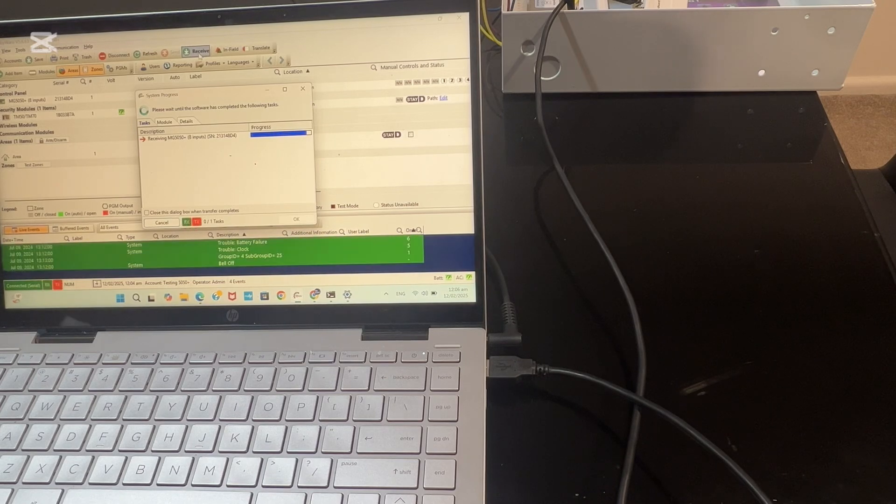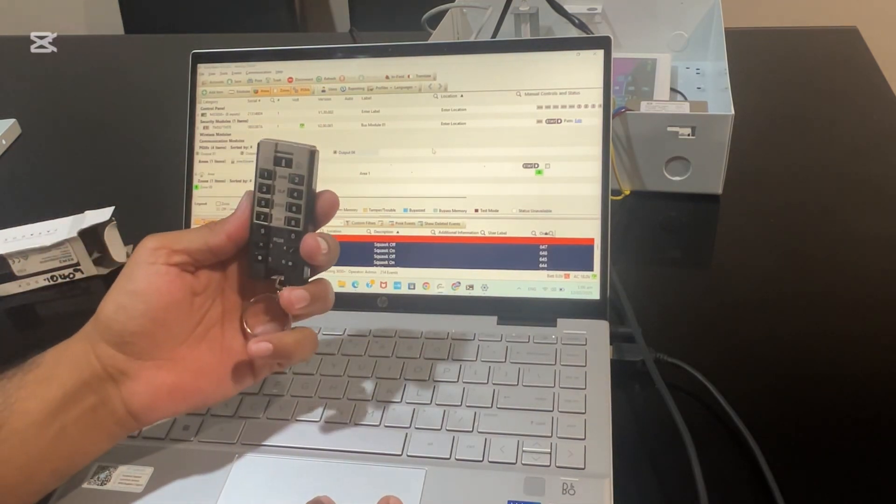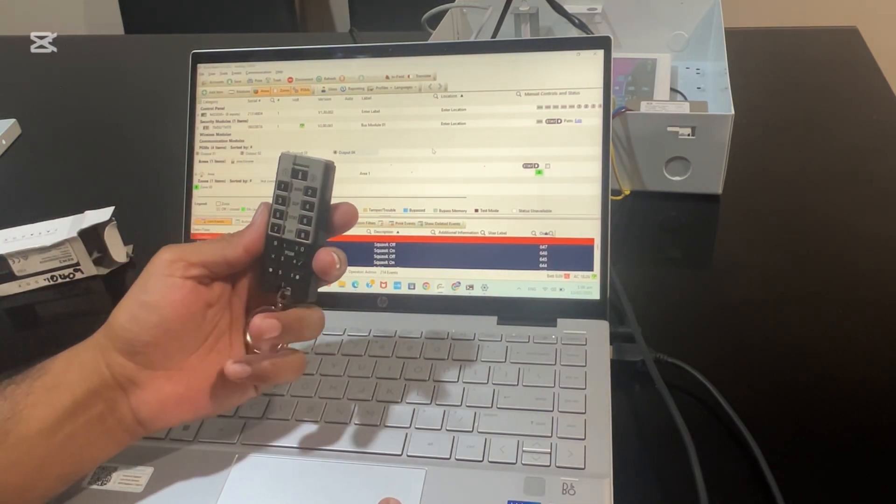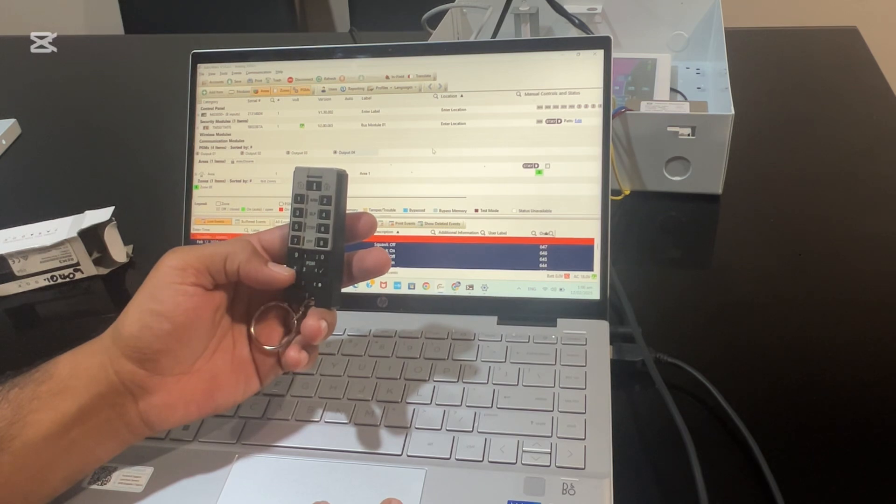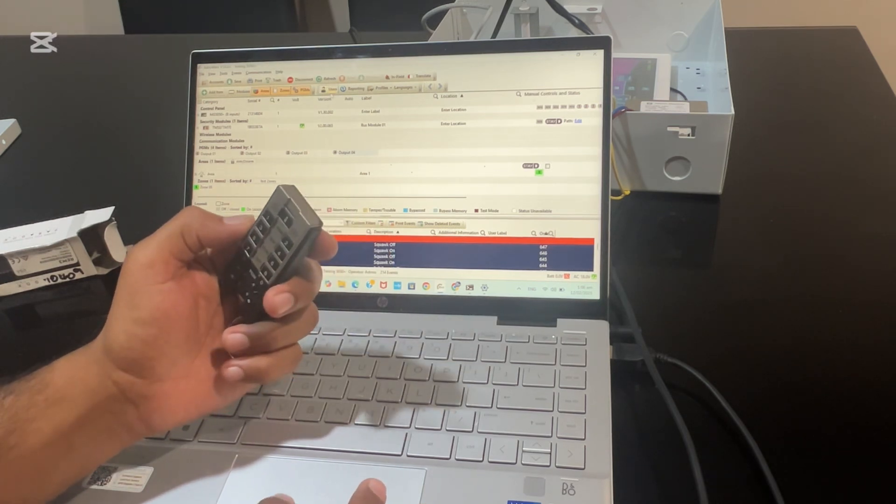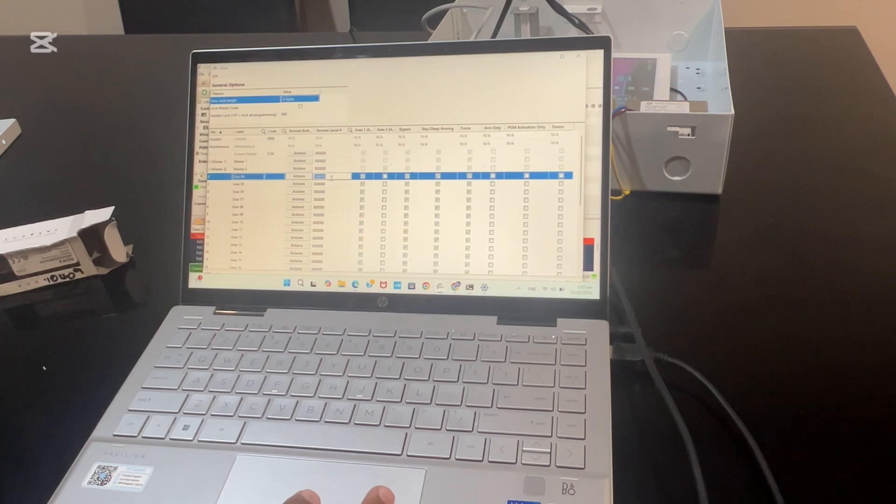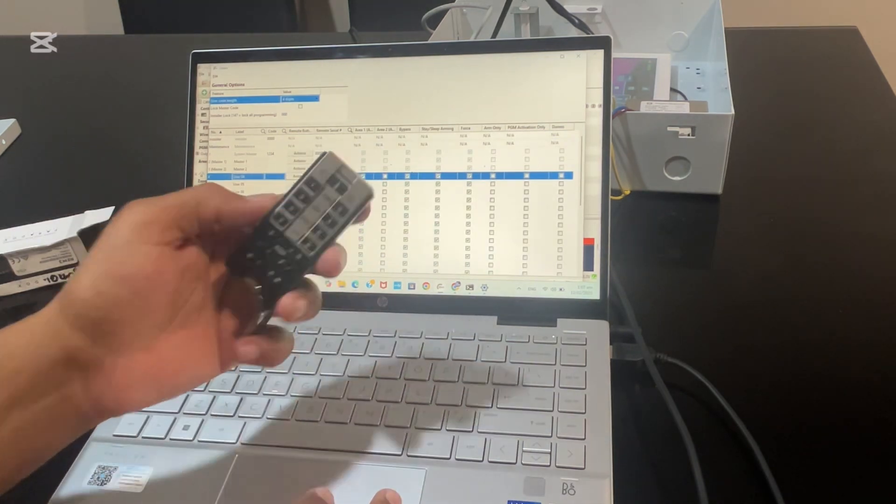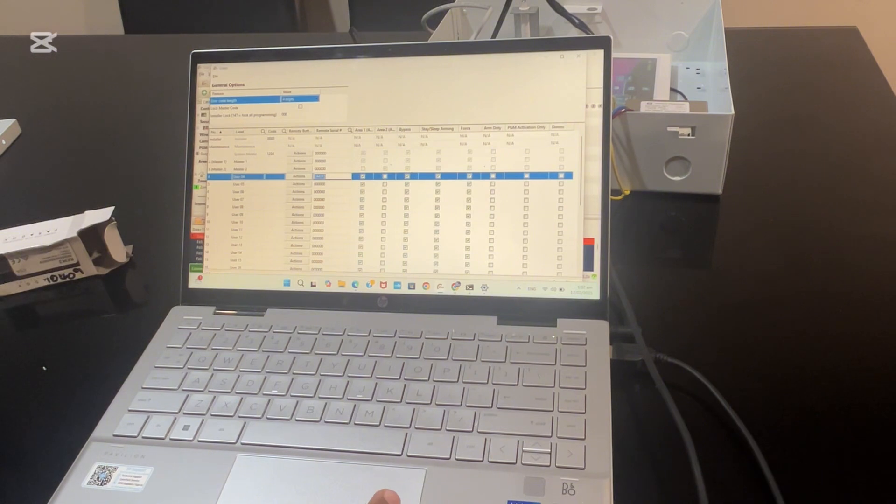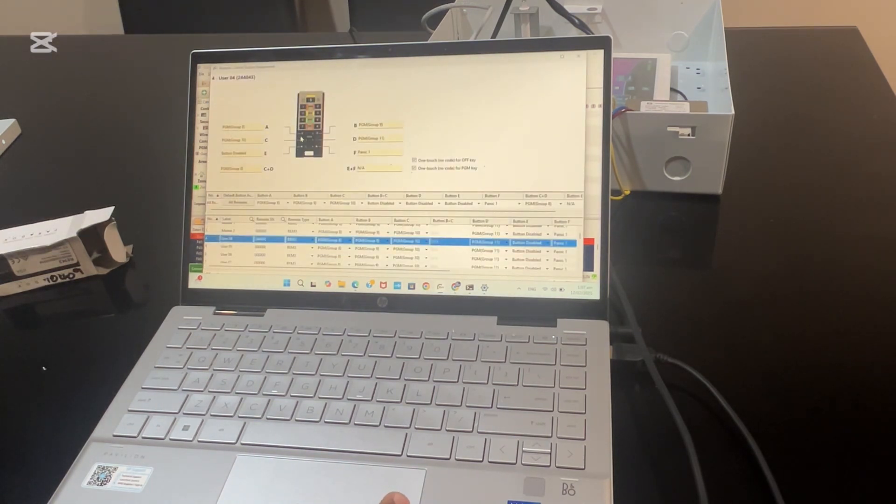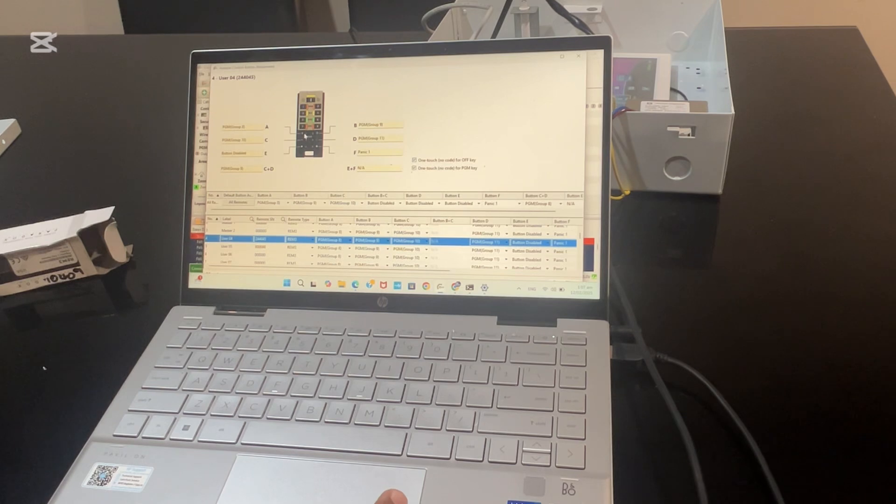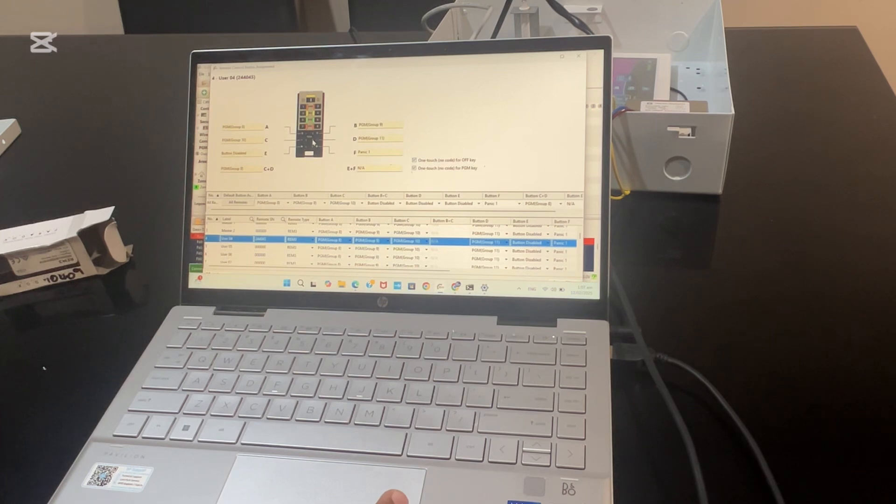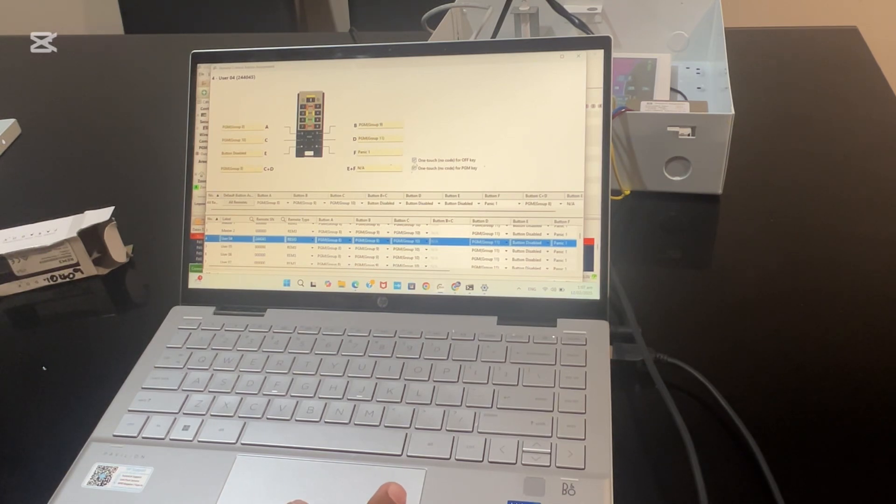Let's program our REM3 remote and program all the outputs controlling from these remotes. We'll go to the user, then put the serial number of the remote into the remote serial section. You have to assign the buttons to control the outputs. If you click on action, I have selected number 9 for PGM 1. These outputs here, PGM 1, 2, 3, 4, I have selected all four different PGMs, then basic area 1, sleep time mode, and off button. Then highlight these one-touch options and hit save.